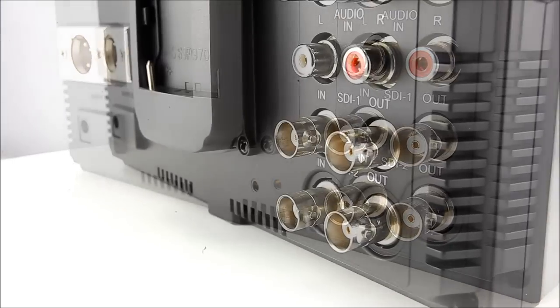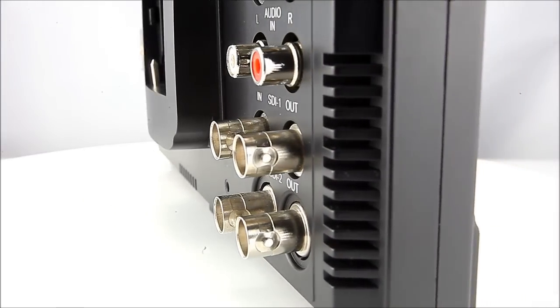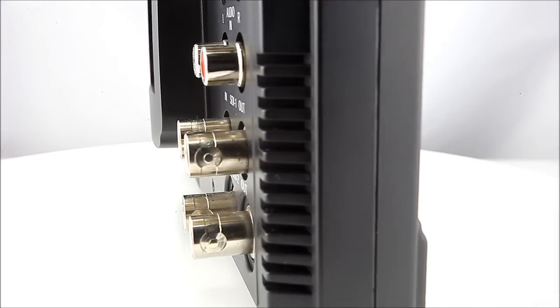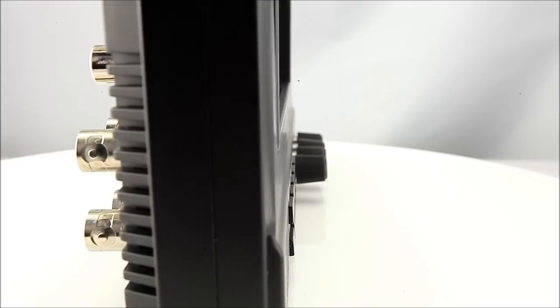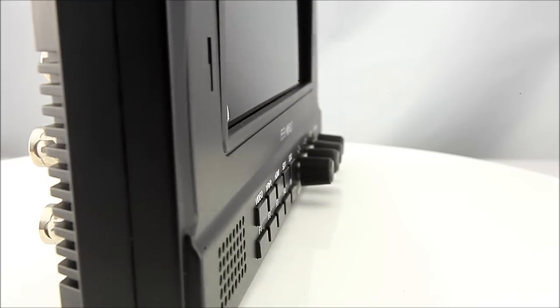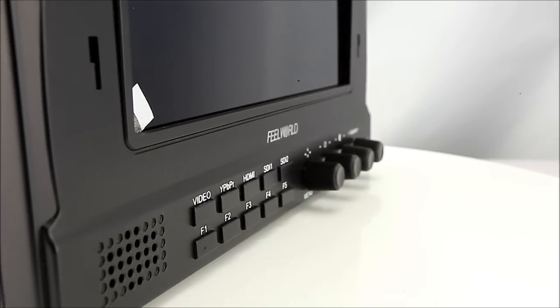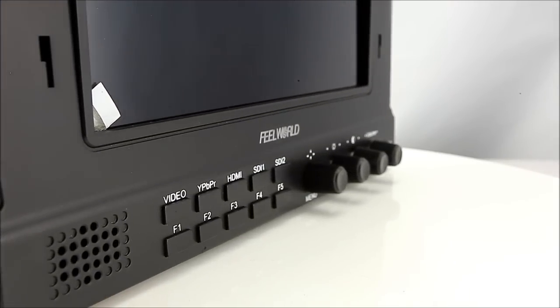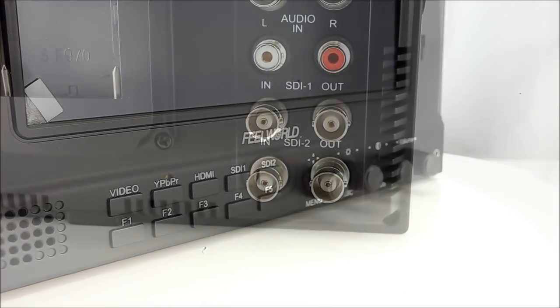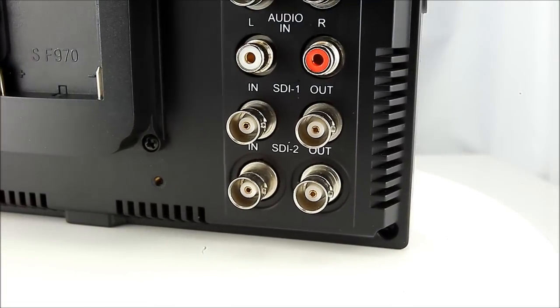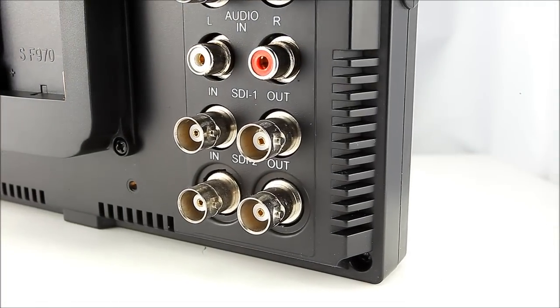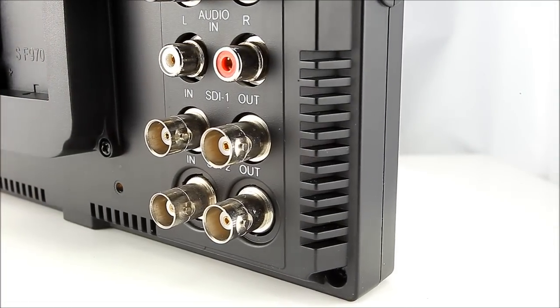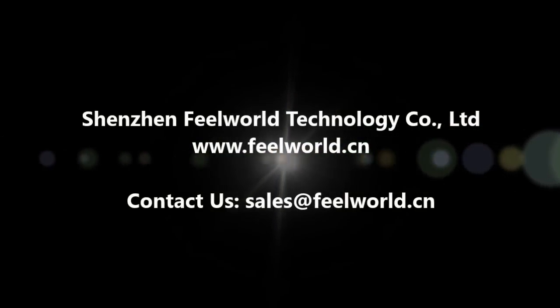The customized function buttons can be tailored for your workflow and optimization. Furthermore, the FW789 is well suited for a variety of video applications, from the studio to on location. Enjoy high resolution, versatile monitoring wherever you need it.